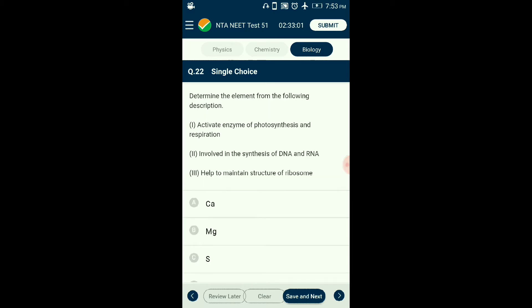Question number twenty-two: Determine the element from the description. Magnesium is one of the macronutrients significant for plant growth and development. Magnesium activates the enzymes Rubisco and PEP carboxylase, which are important in photosynthesis and respiration. It is a constituent of the green pigment chlorophyll and is actively involved in making DNA and RNA. It is also required to maintain the integrity of ribosomes. The answer is option B: magnesium.